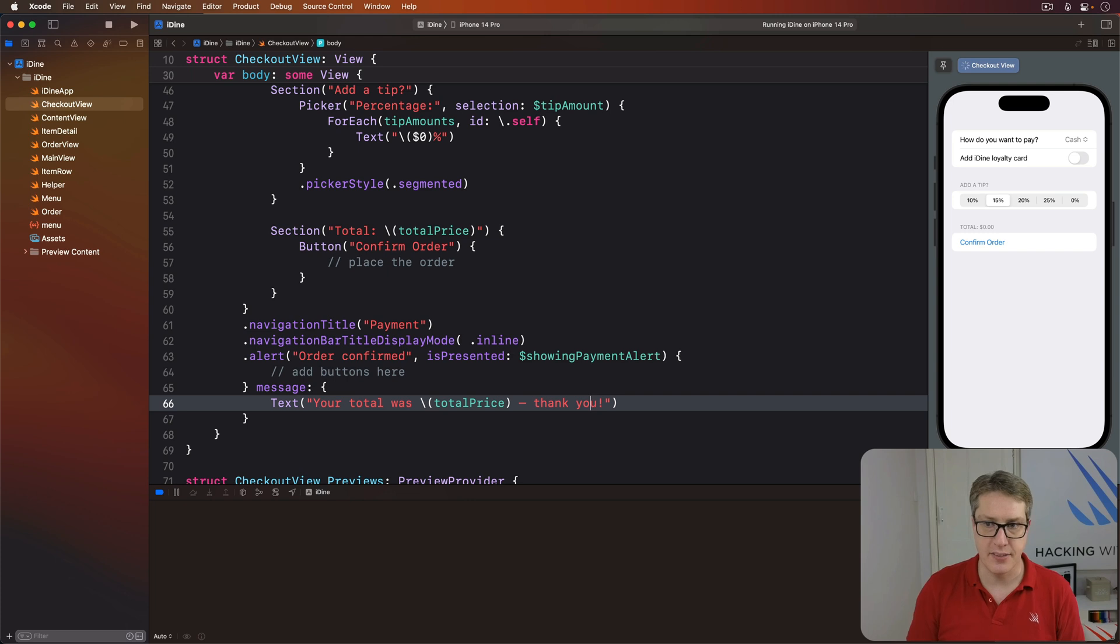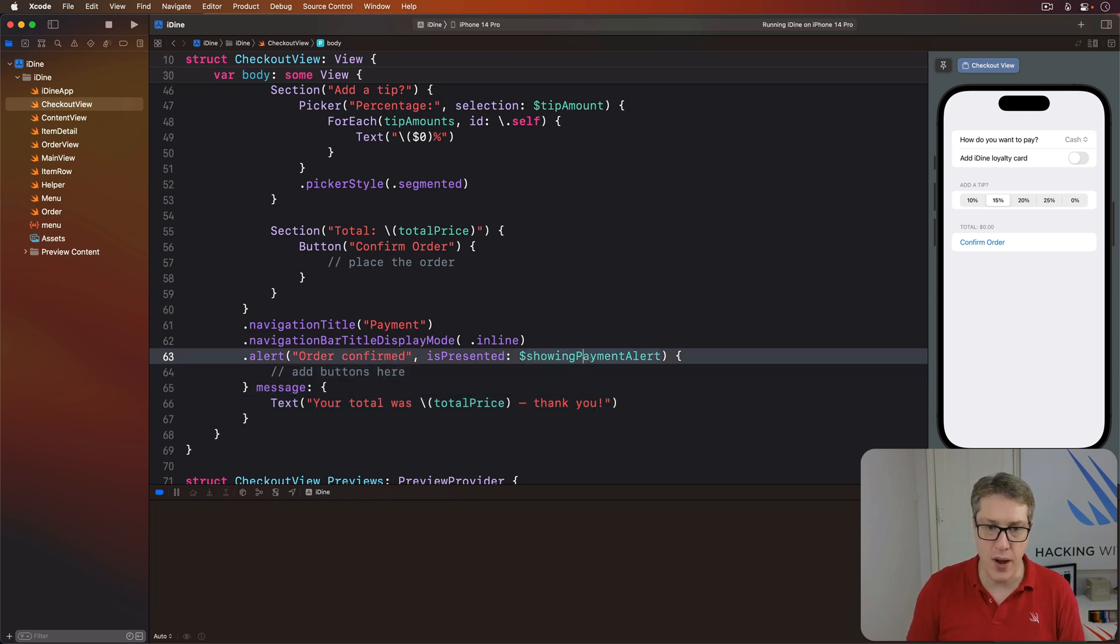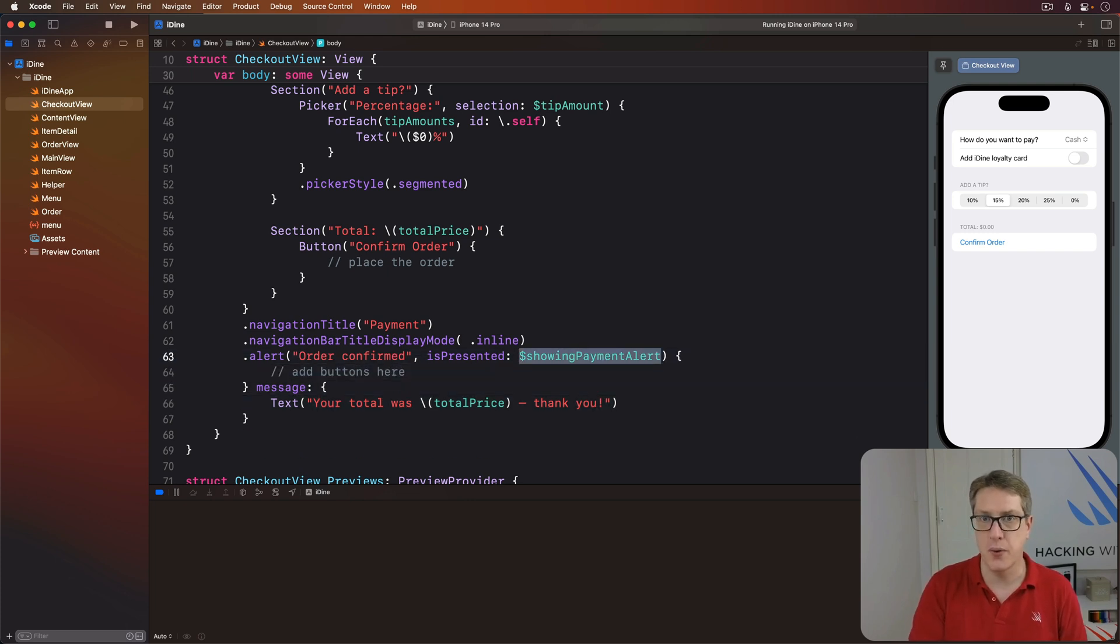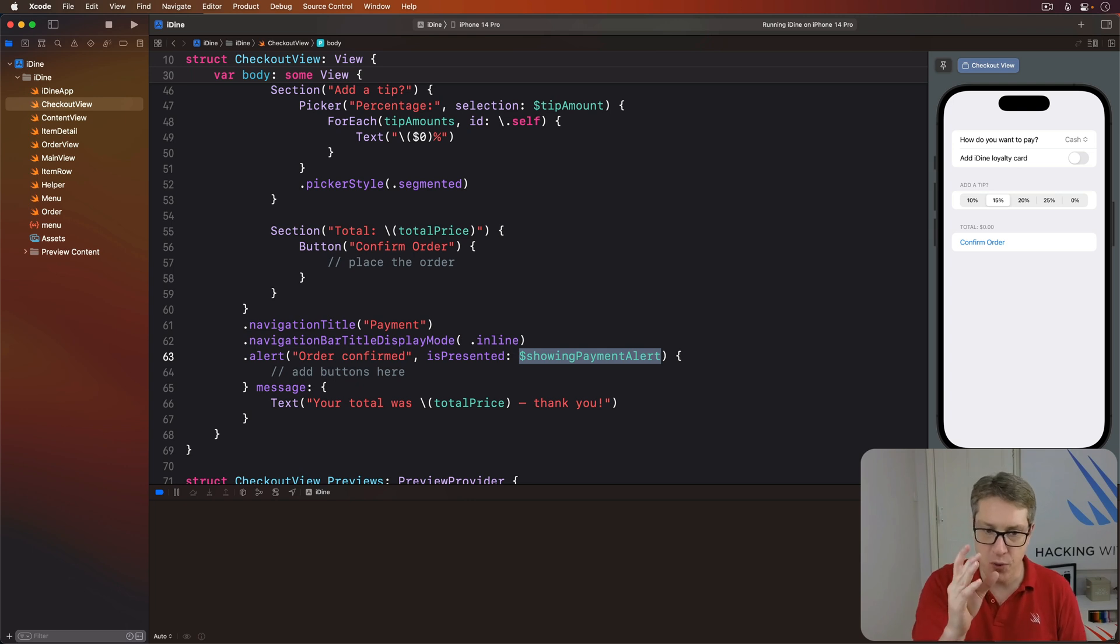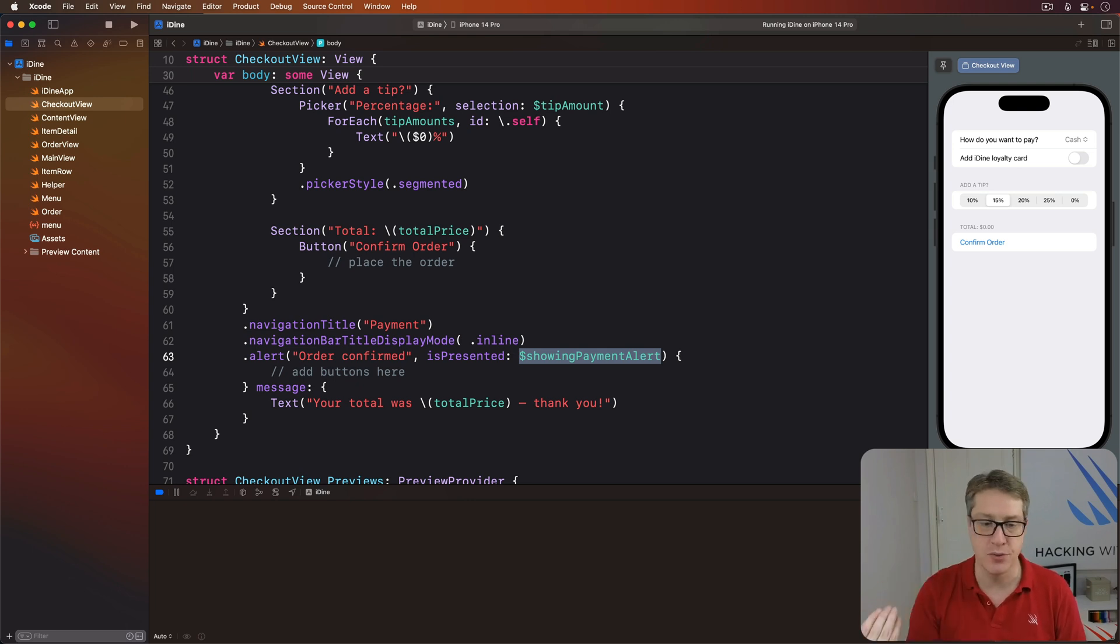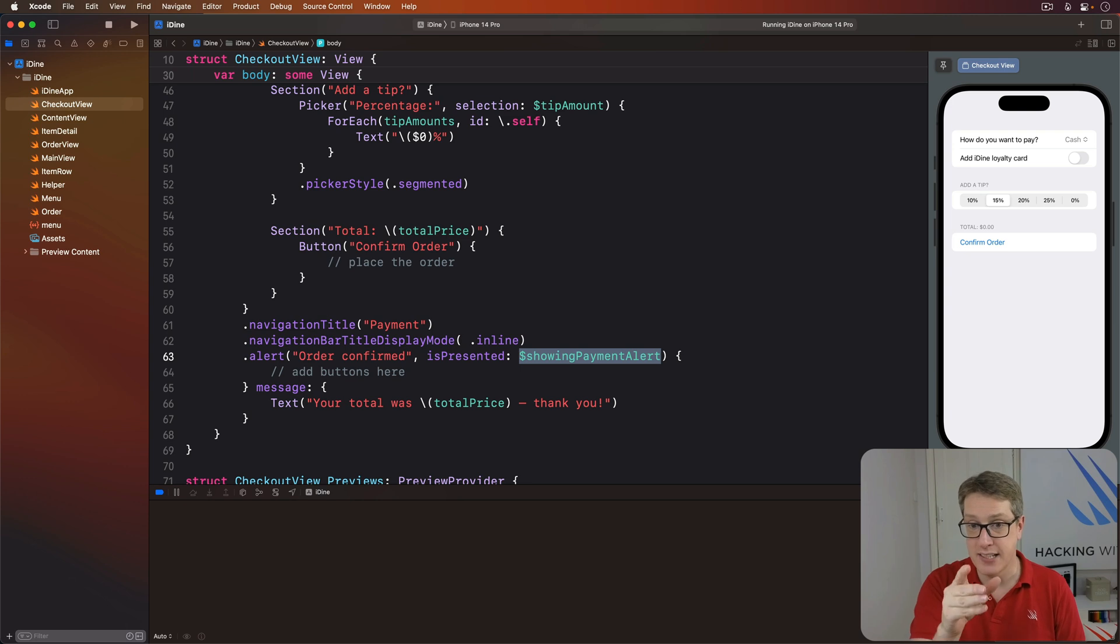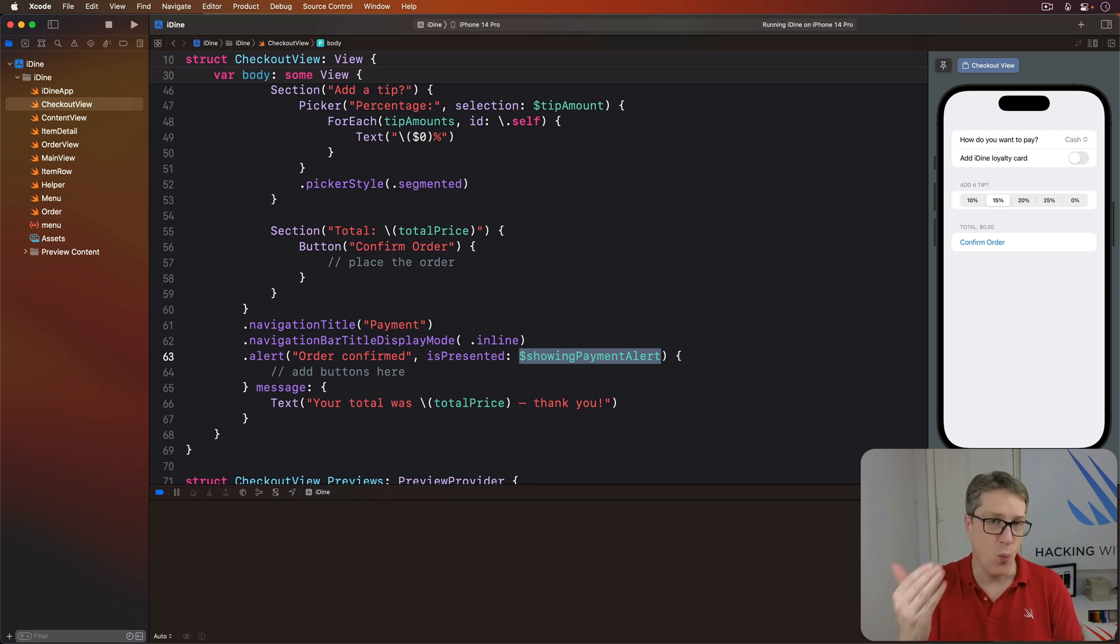Now this uses a two-way binding for the showingPaymentAlert boolean, so that SwiftUI knows to show the alert when that becomes true, but also sets showingPaymentAlert to be false when the alert is dismissed. It reads and writes the value.